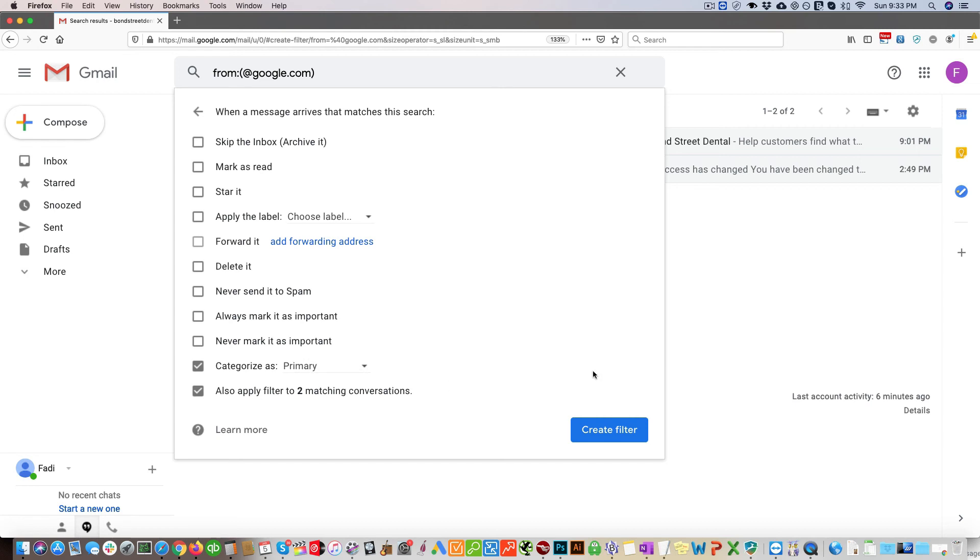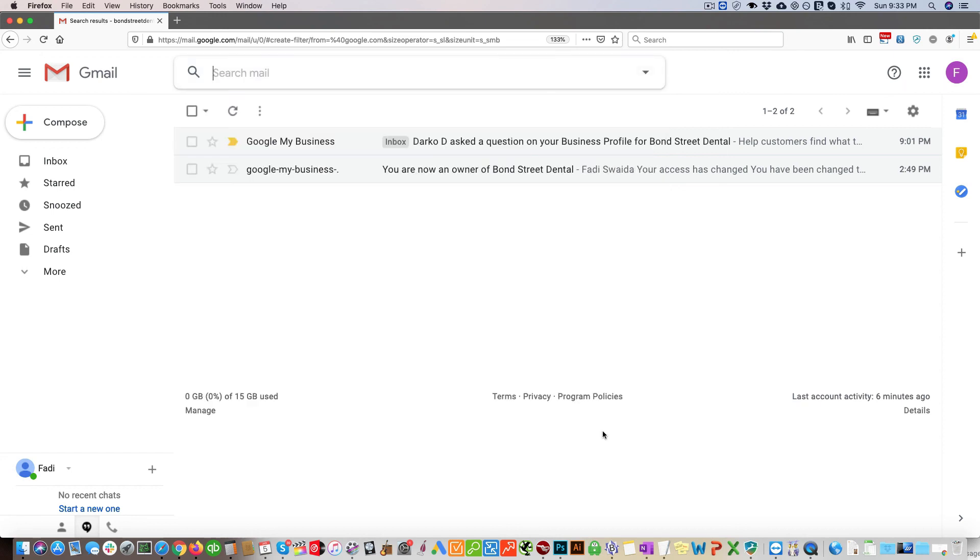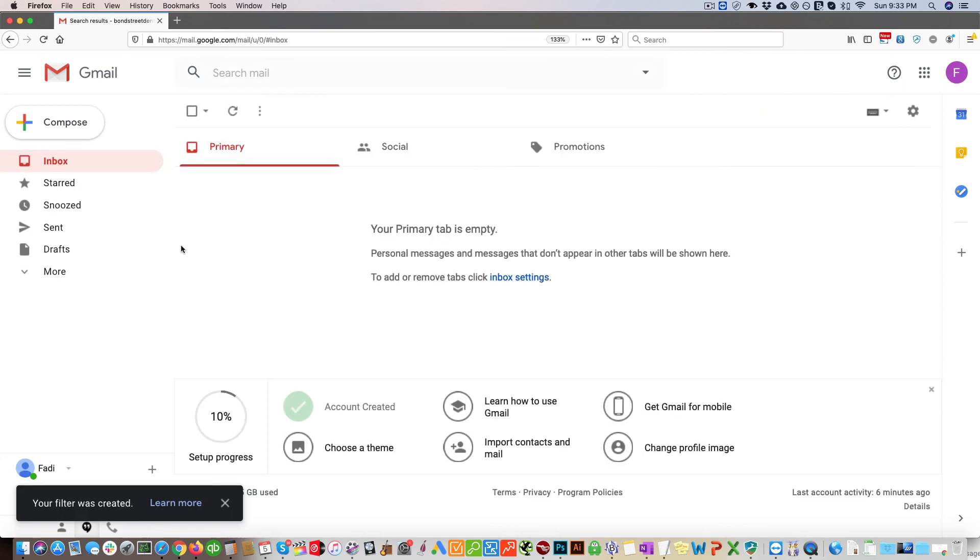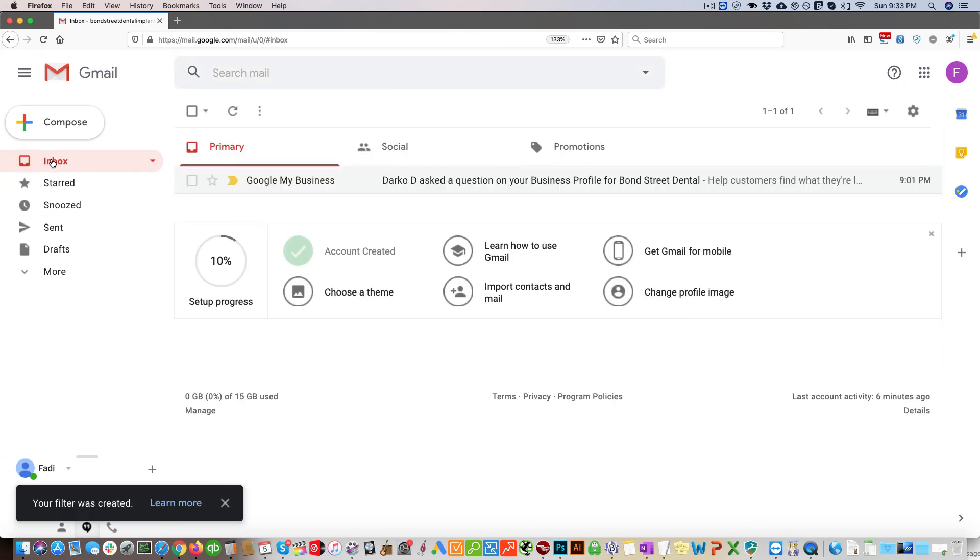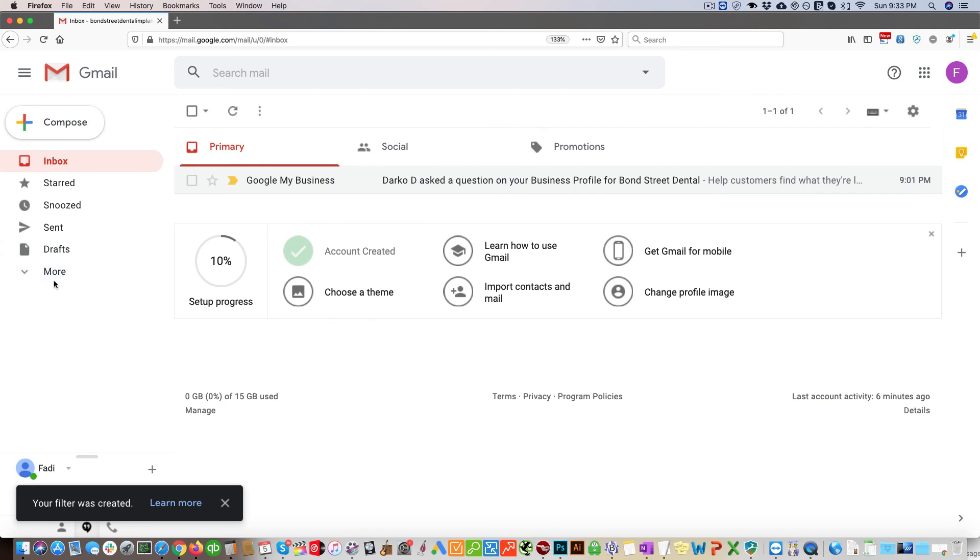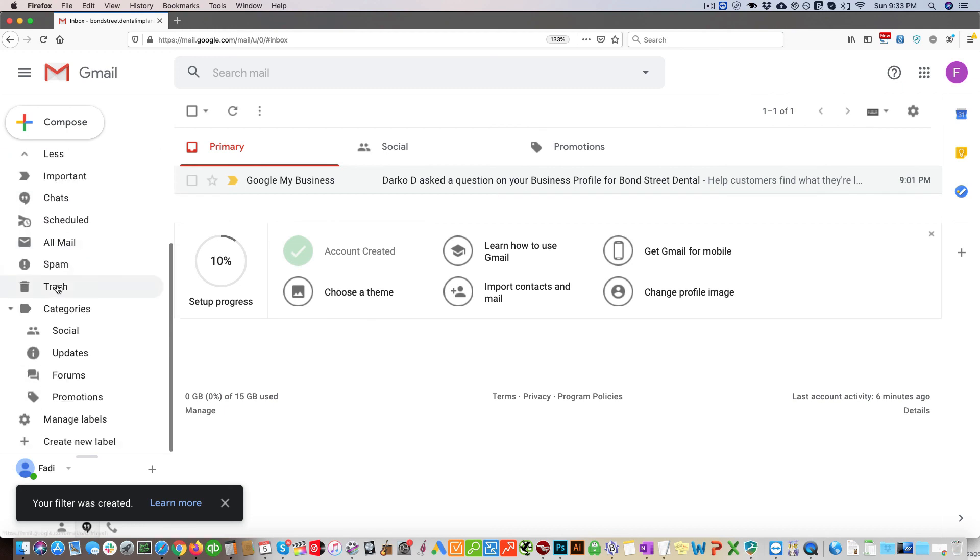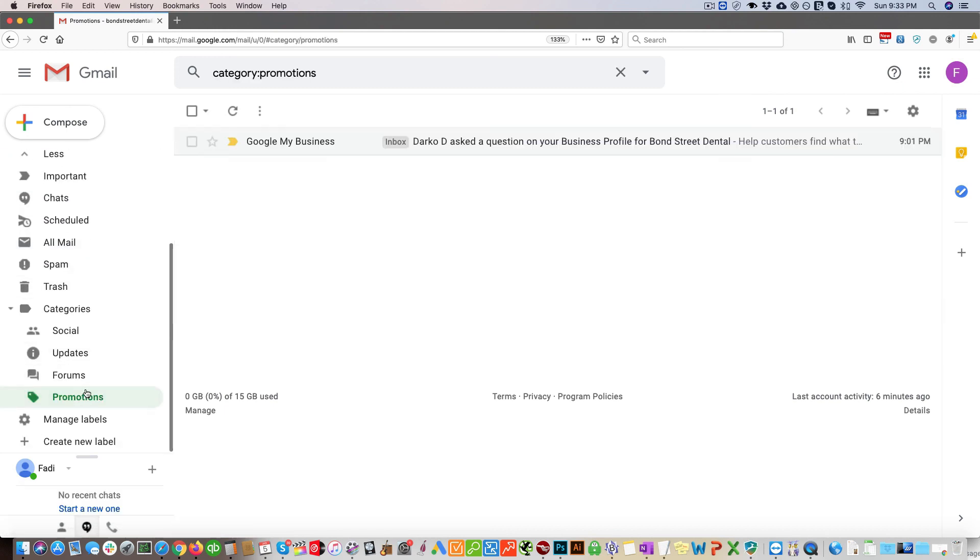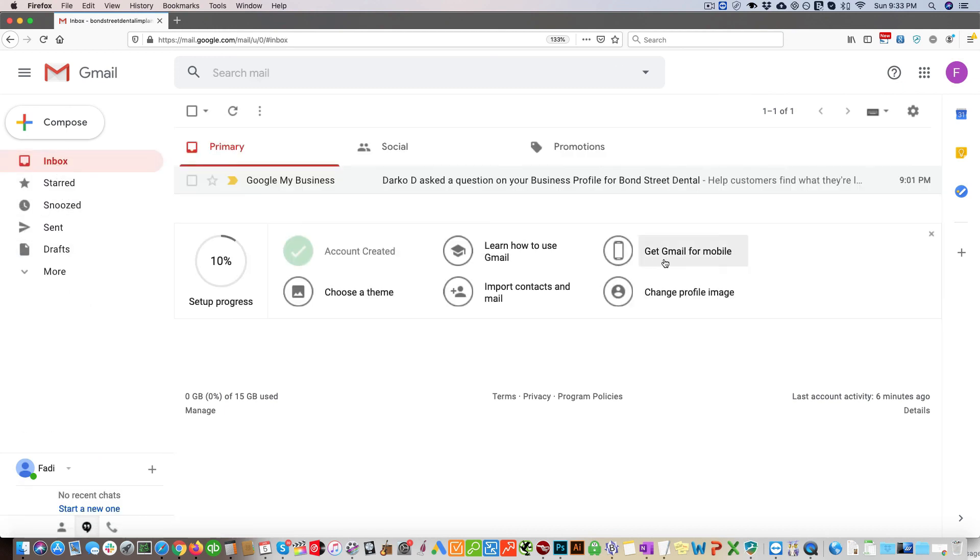Then just click create filter and you can see the email is right here now. So that's the two options to set up. If you have any questions, let us know. Take care.